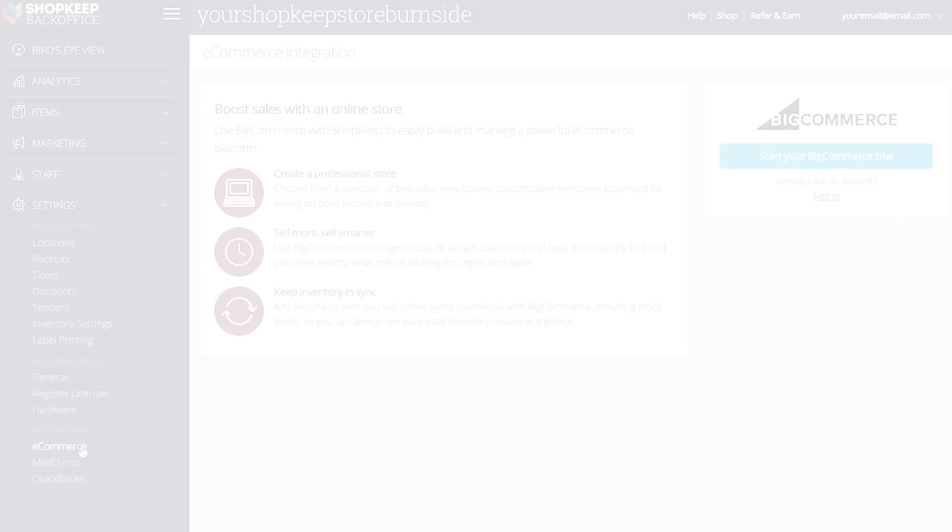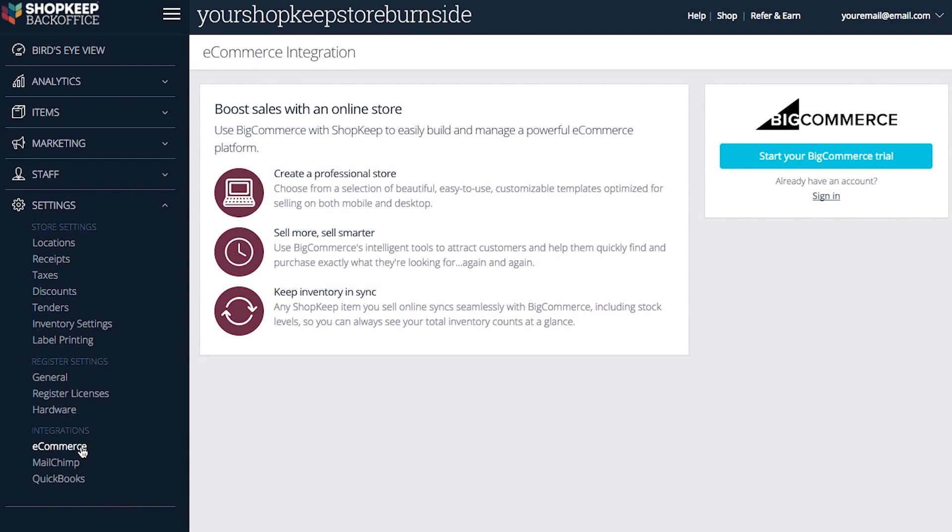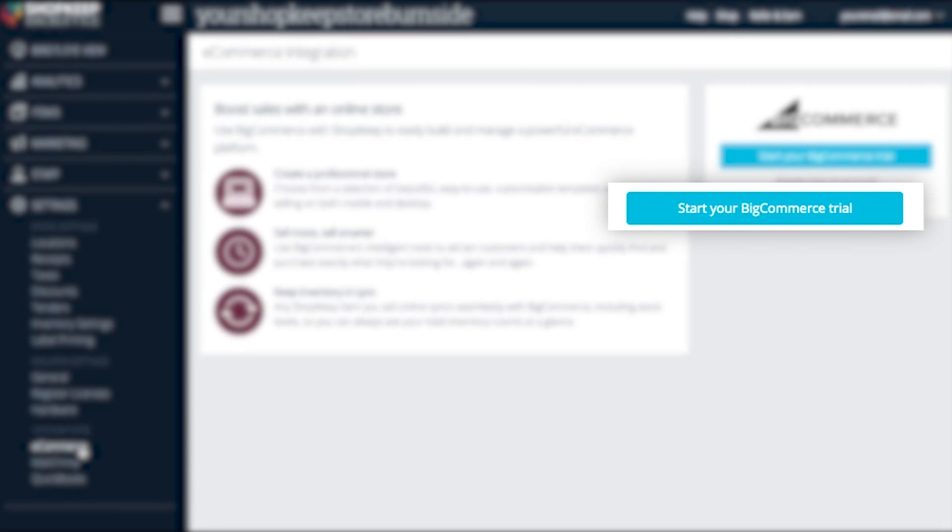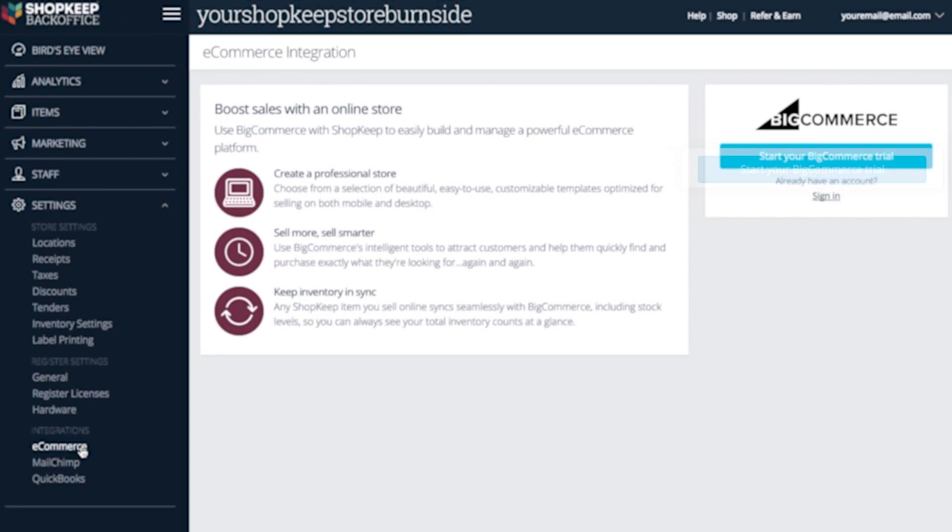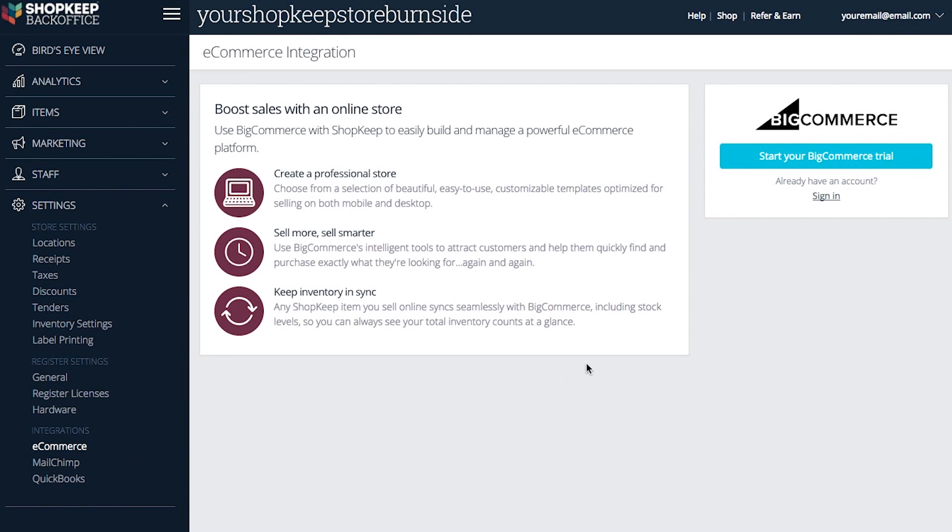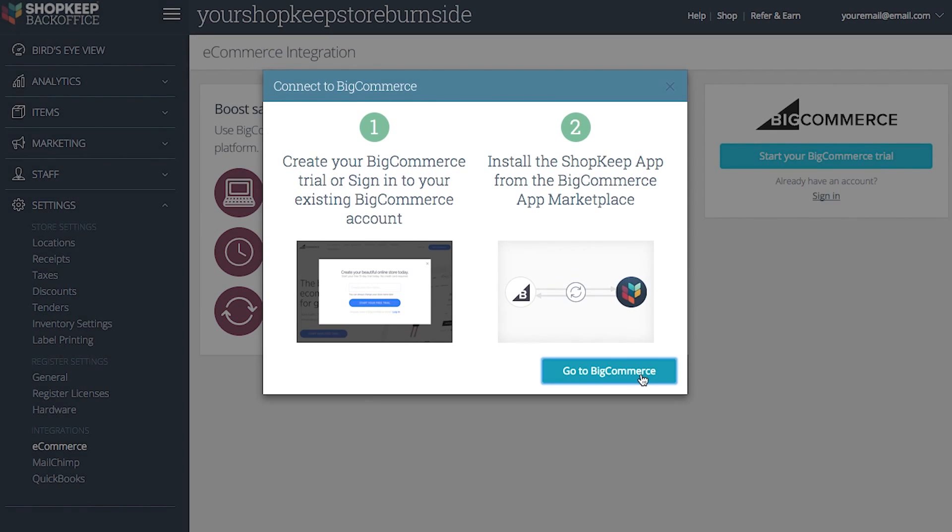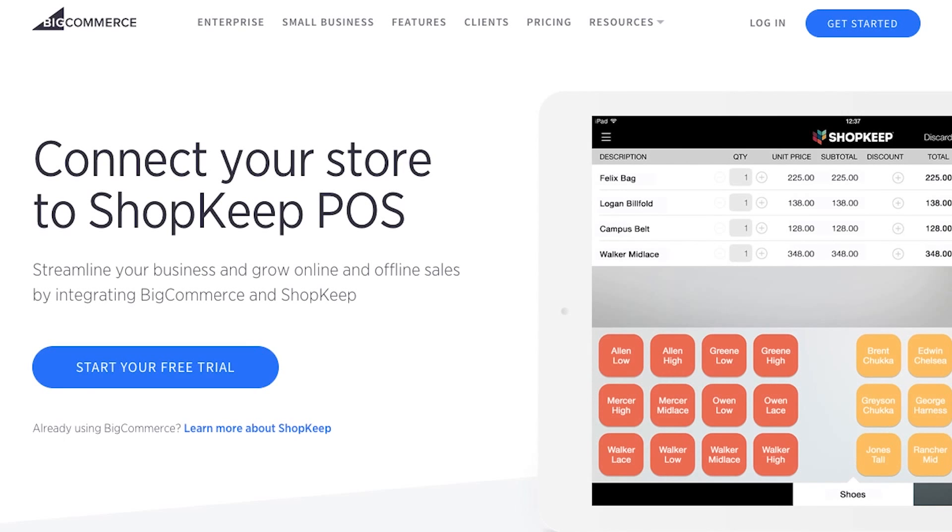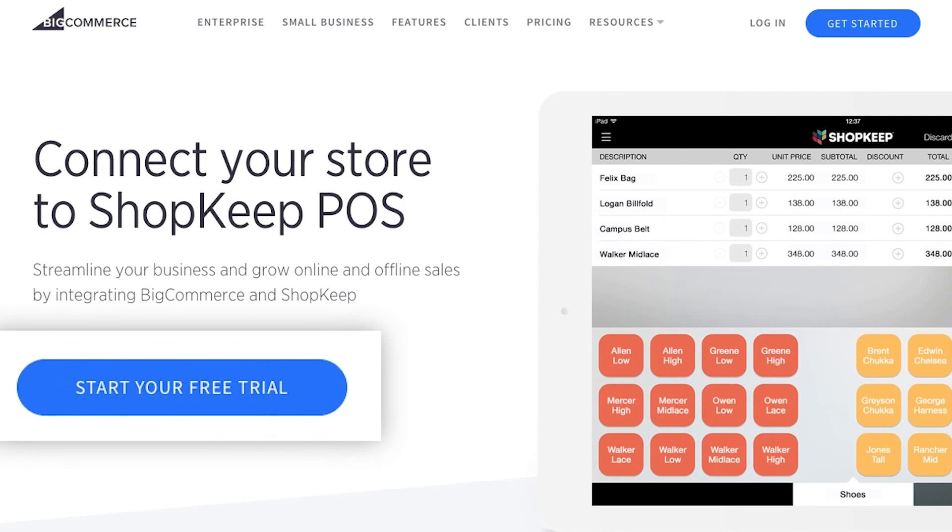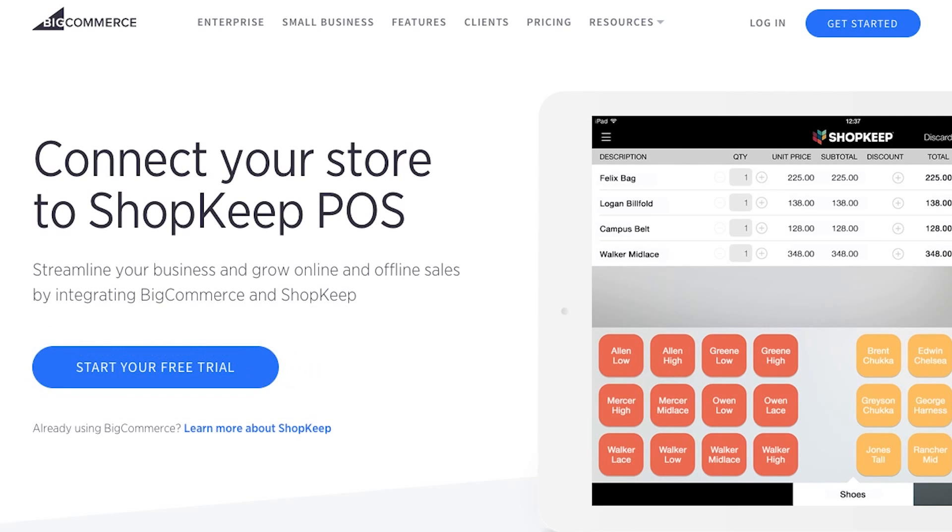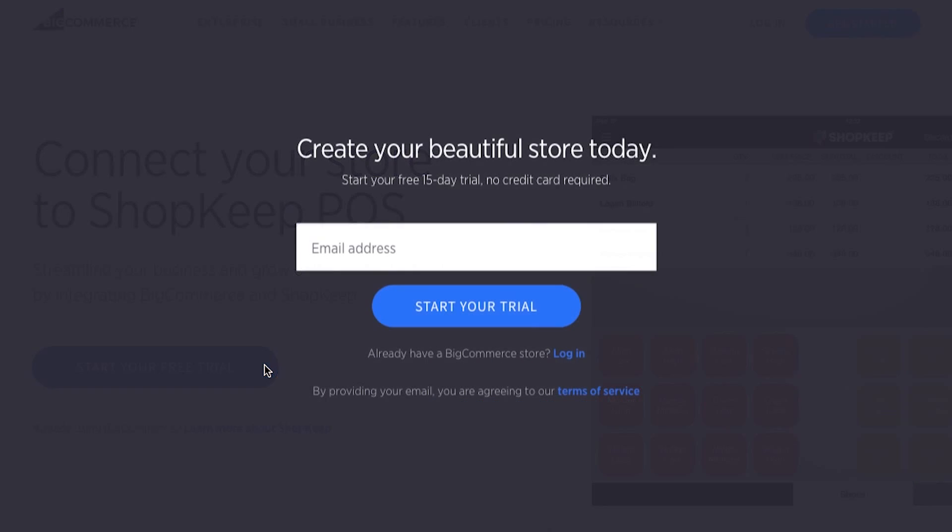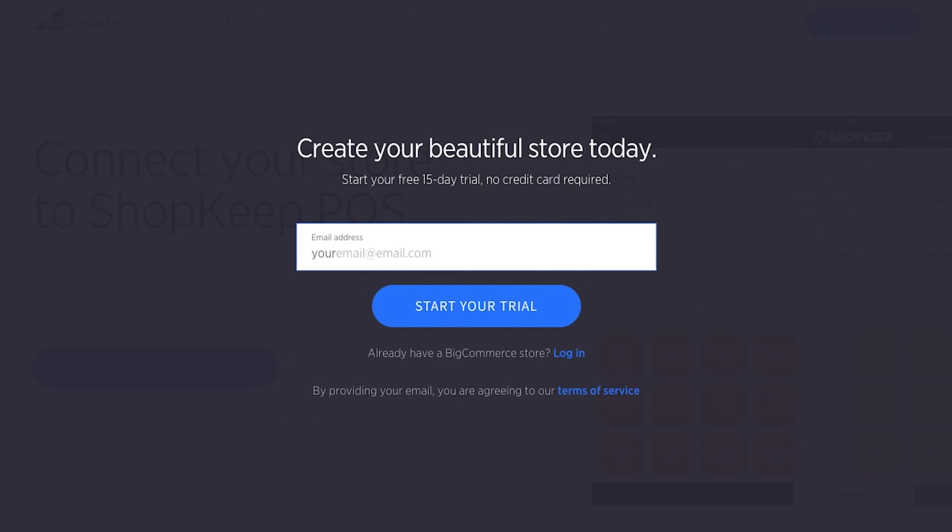Once your account has been enabled, you will see the start your BigCommerce trial button. Click it to continue with setup, then click go to BigCommerce, and click start your free trial to create a new account. Enter your email and click start your trial.